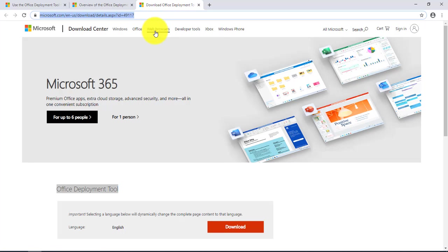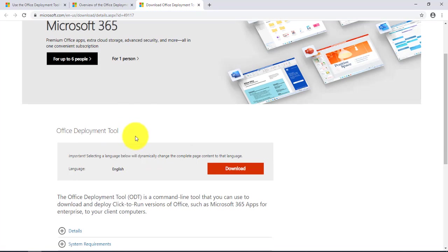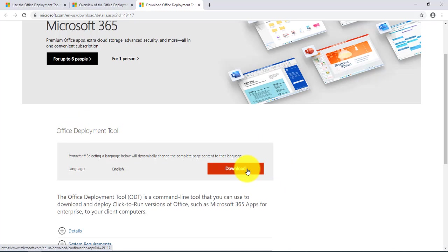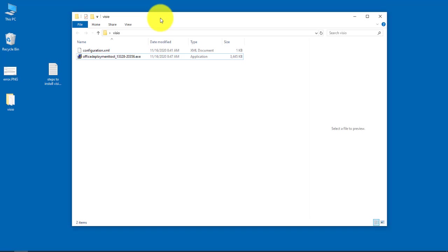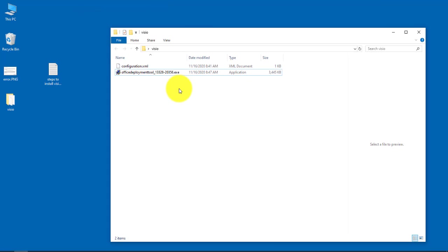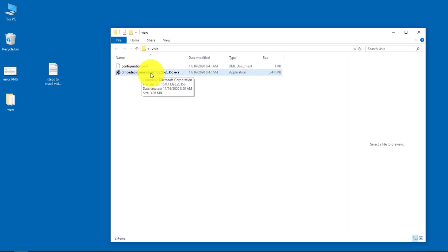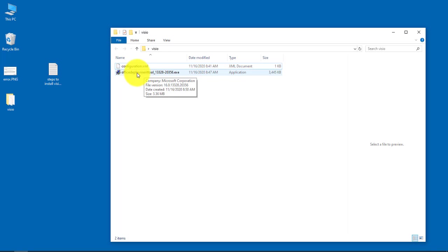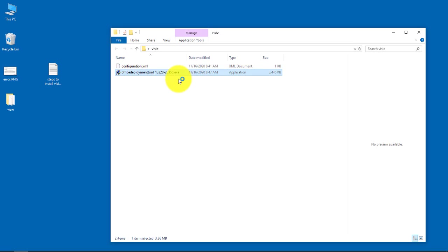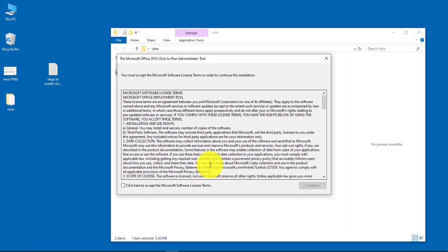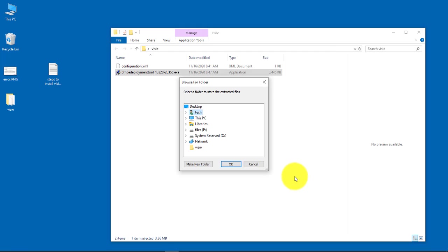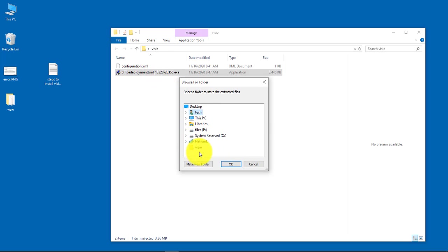So this is it. I want to download this Office Deployment Tool. I'll click download, so it's in my folder here. Now I want to click on the exe file. I want to select yes.